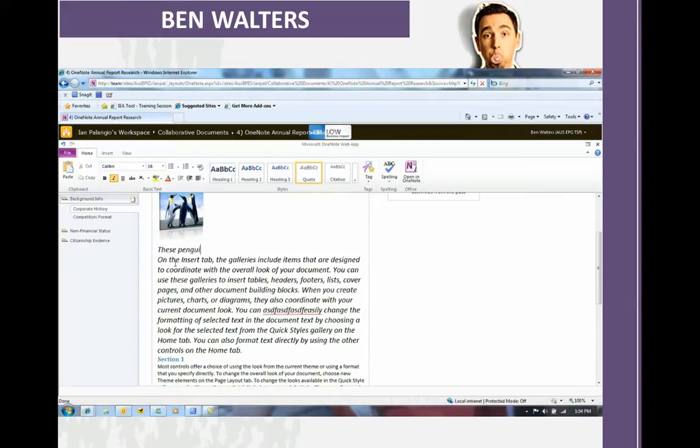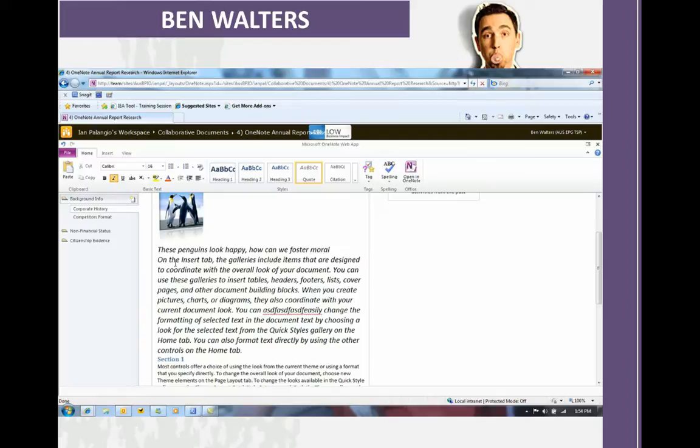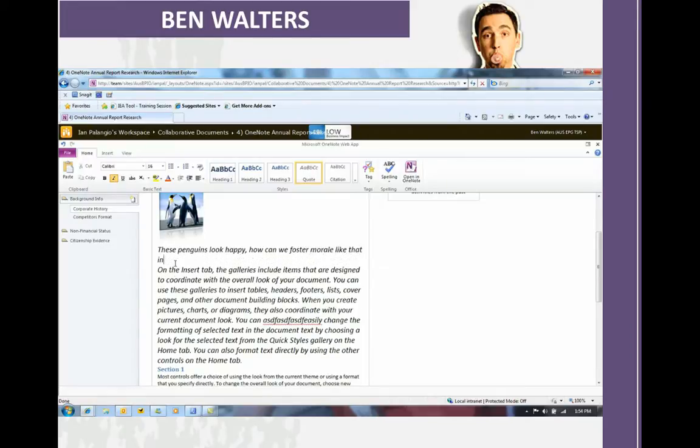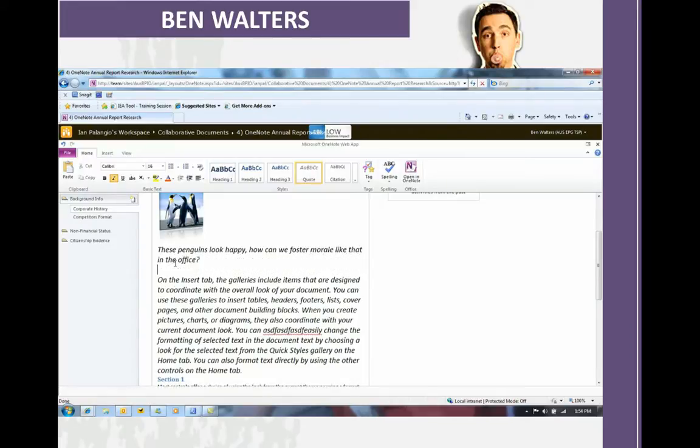And he can add some extra text. So a very rich editing experience, even though it is in a web browser, in a pure thin client mode, with no software, no downloads required. Ben feels the penguins look happy, and he'd like to know how we can foster morale like that across the rest of the office and the team.